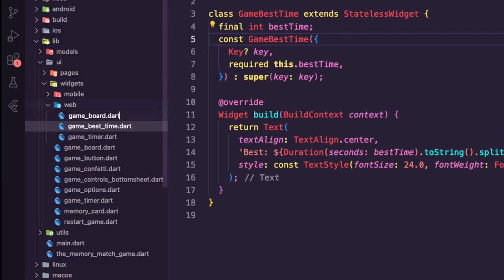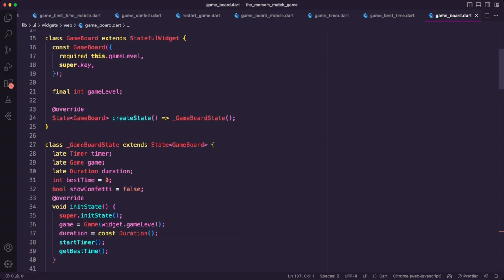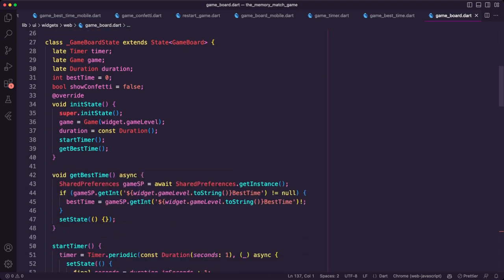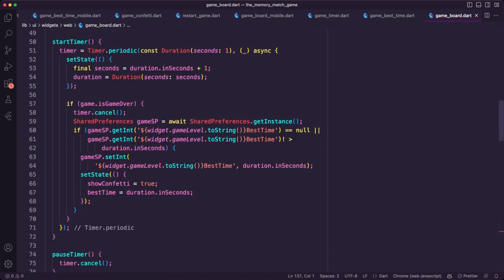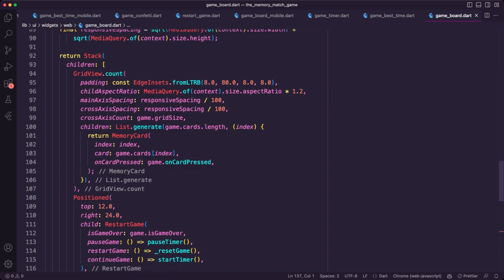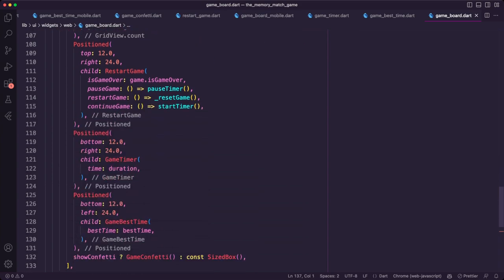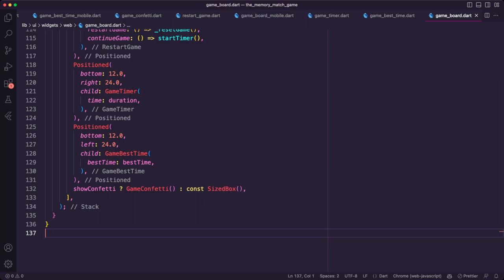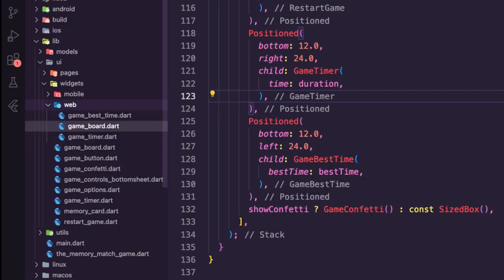Next I created the game_board.dart file inside the web folder. The game board is a stateful widget designed for web. Similar to the mobile board, it uses shared preferences to store and retrieve the best time for the current game level. It is composed of a grid view containing memory card widgets, and also includes a restart game widget, a game timer widget, and a game best time widget. It uses a stack to display the game confetti on top of the board when show_confetti is set to true.